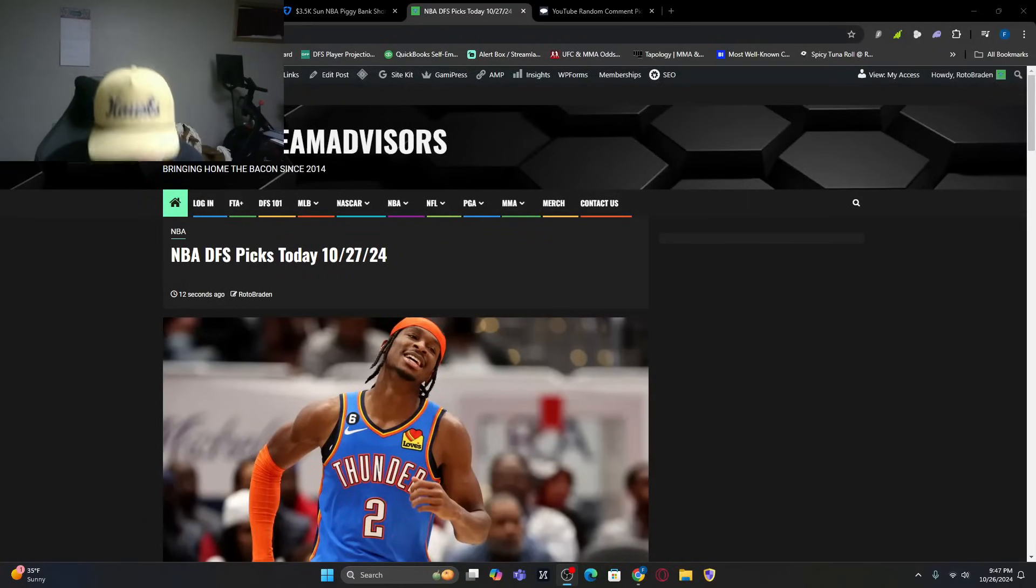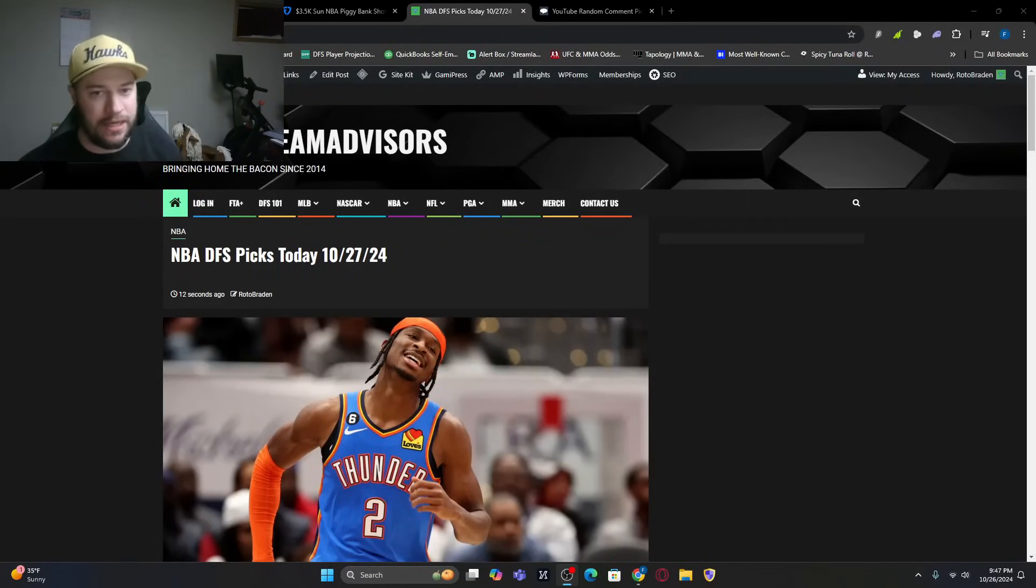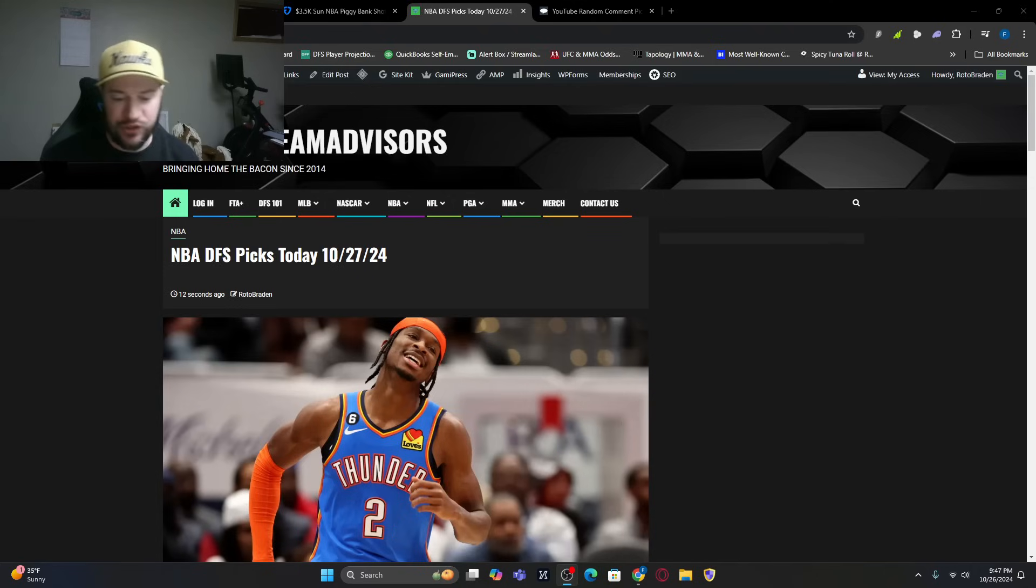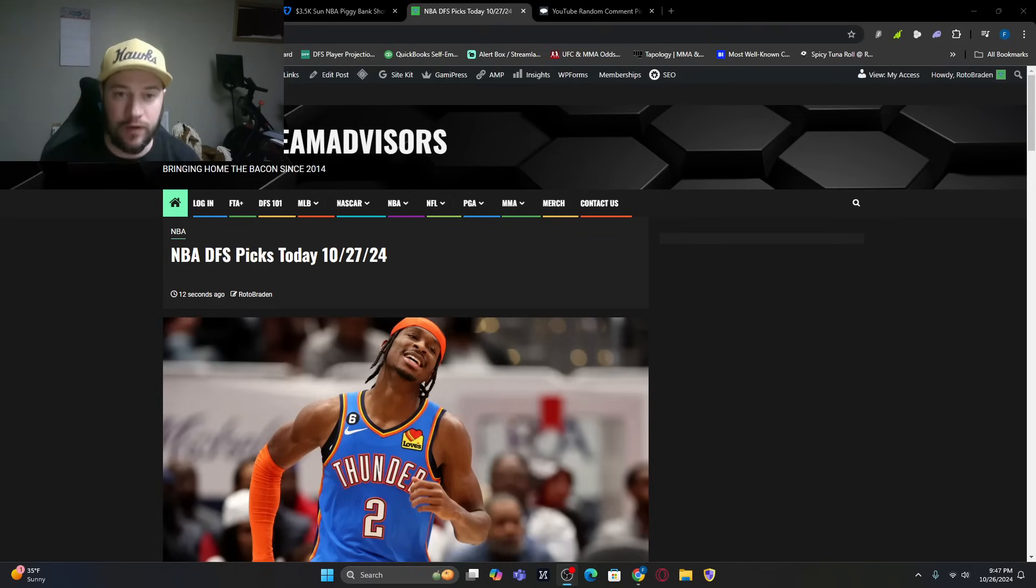What's going on everybody? Welcome back. FantasyTeamAdvisors.com bringing home the bacon NBA DFS video for Sunday, October 27th.